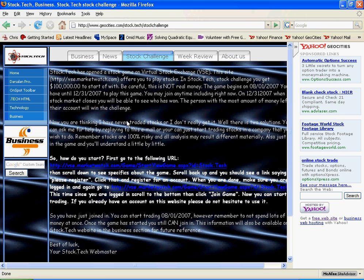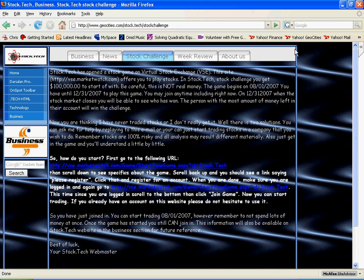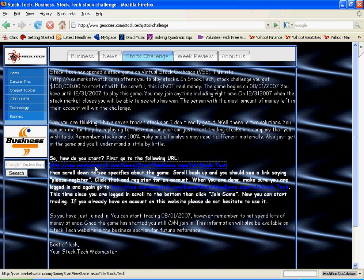Now from there, you can read all this information which explains to you how the game works and what the rules are. If you want to start playing the game, you can click on this link right here.